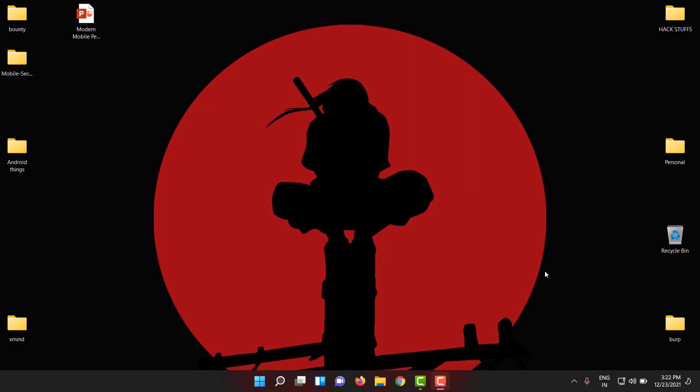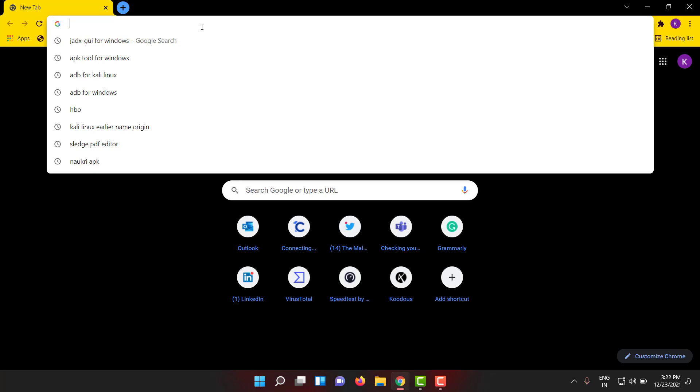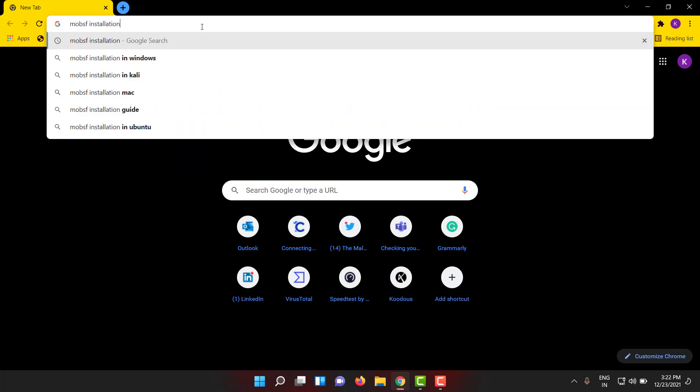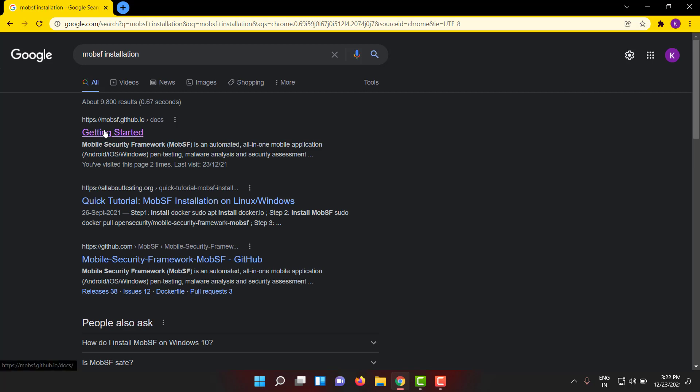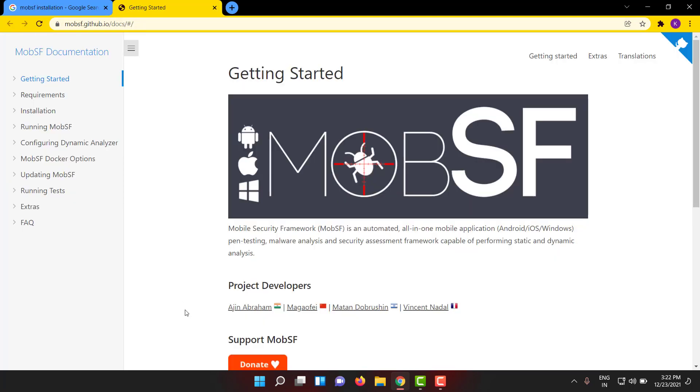Without making further delay, let's see how it can be installed. Go to Chrome or any browser and search for MobSF installation. You're gonna get a book which has all the installation procedures. You can install it on Linux, Windows, and Mac.